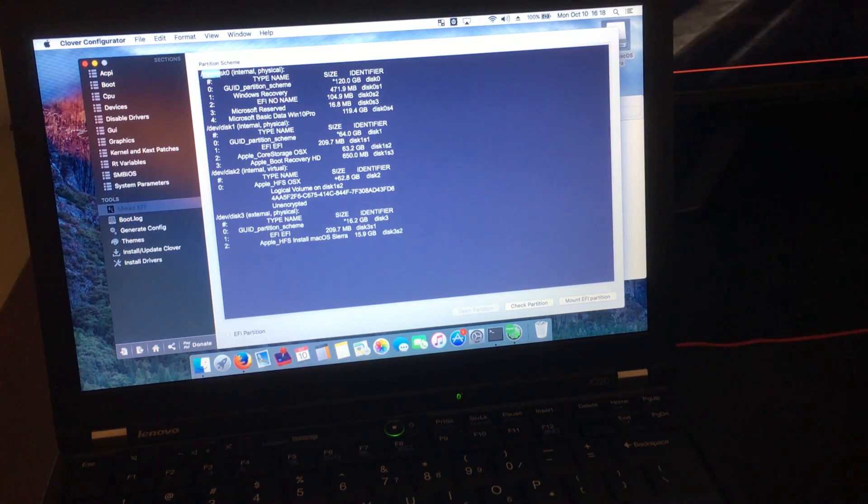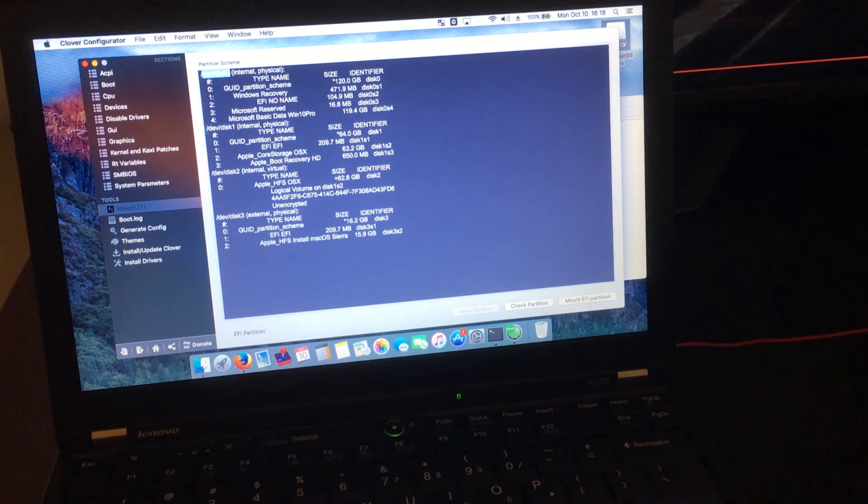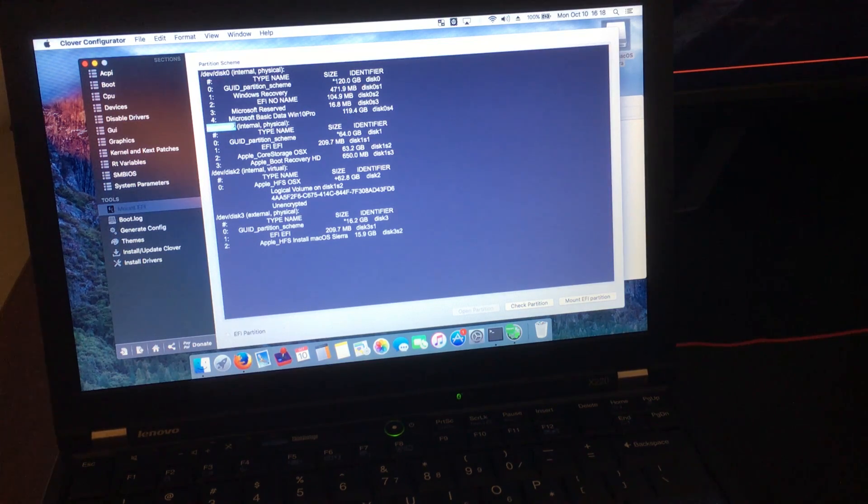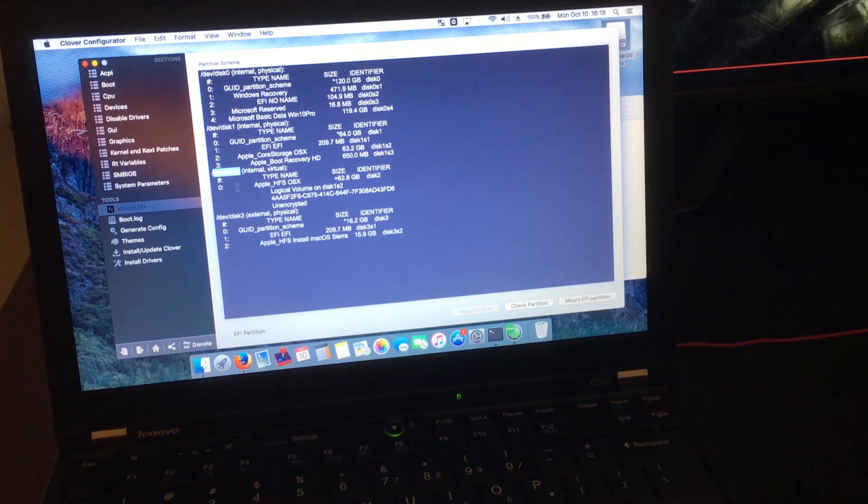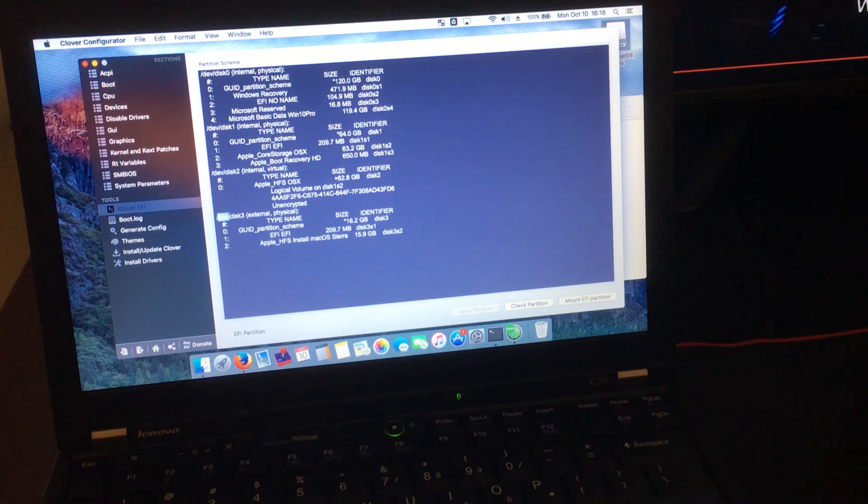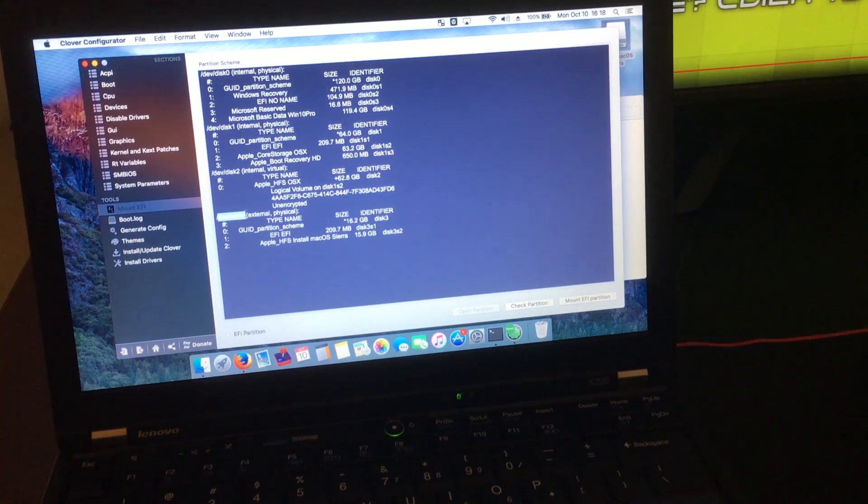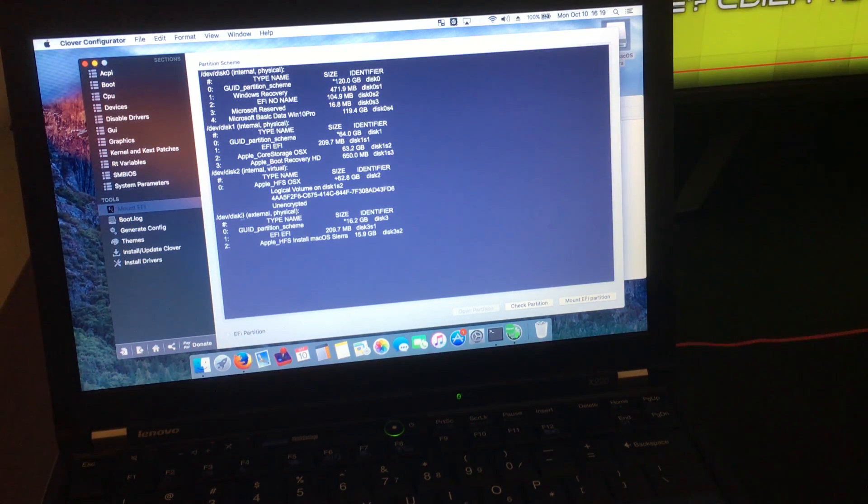Here, you can see that we have two hard drives, one virtual drive, and the last one should be our USB drive, which is Disk 3.